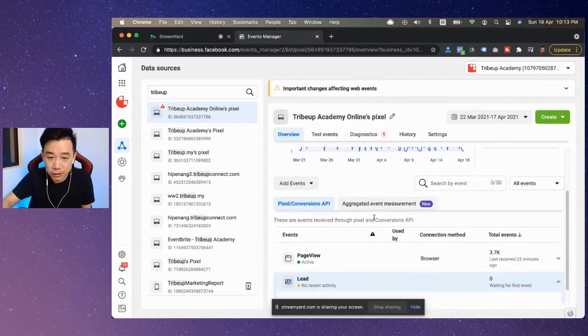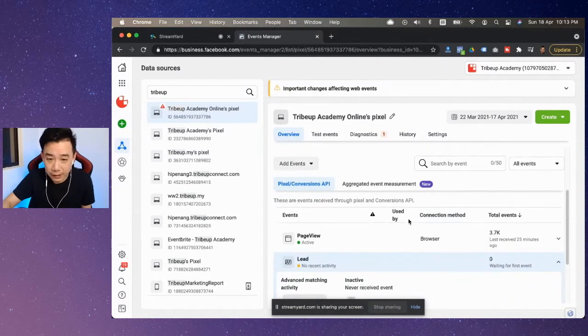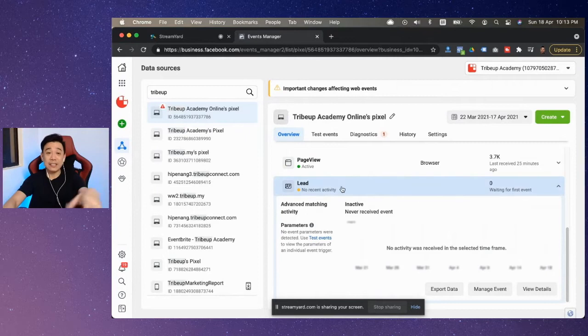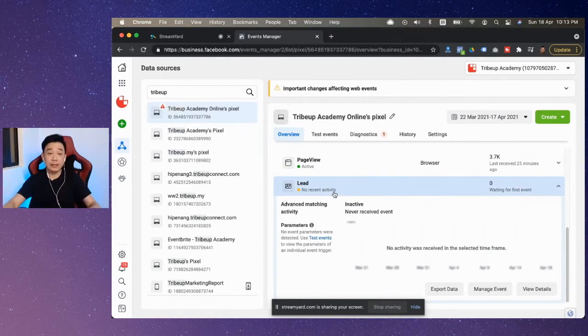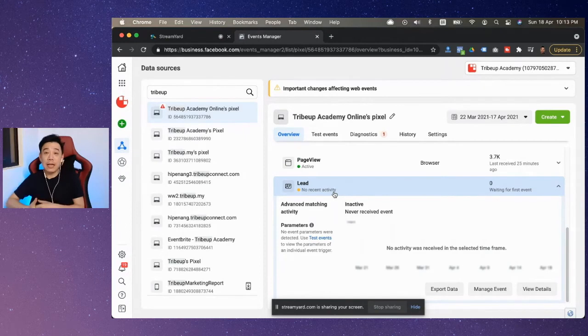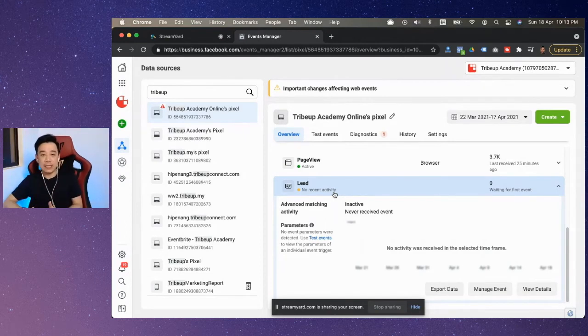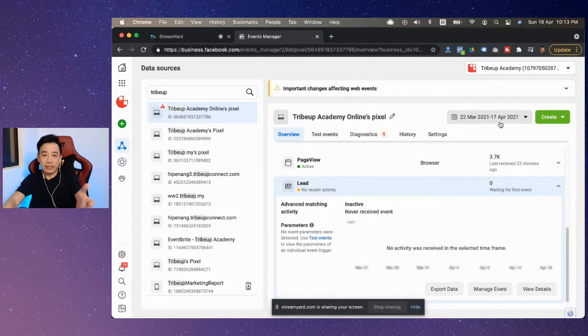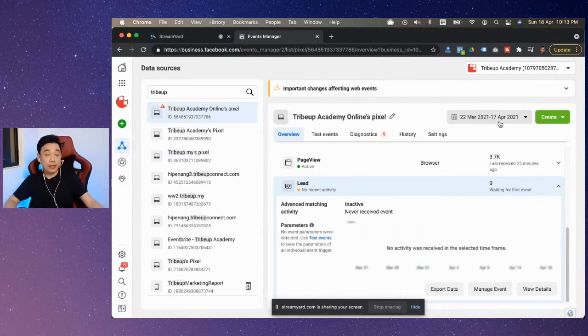All you need to do is click on this and expand and see what is in there. So what it says here is there is no recent activity, meaning that it's not getting anything. It has not tracked any activity in the past. Over here, we're talking about a 28 days kind of duration. So what can you do?